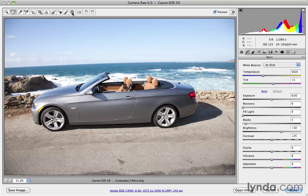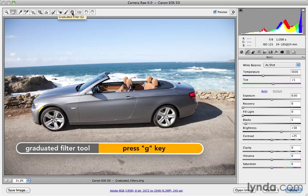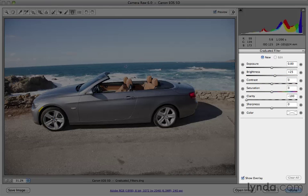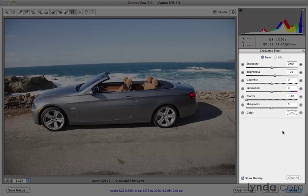Up in the toolbar, you'll see there's this little graduated filter tool. You can press the letter G for that. I'm going to go ahead and click on that. What that does is switches the panels over on the right to a set of attributes that you can apply in a graduated way, like a gradient mask.